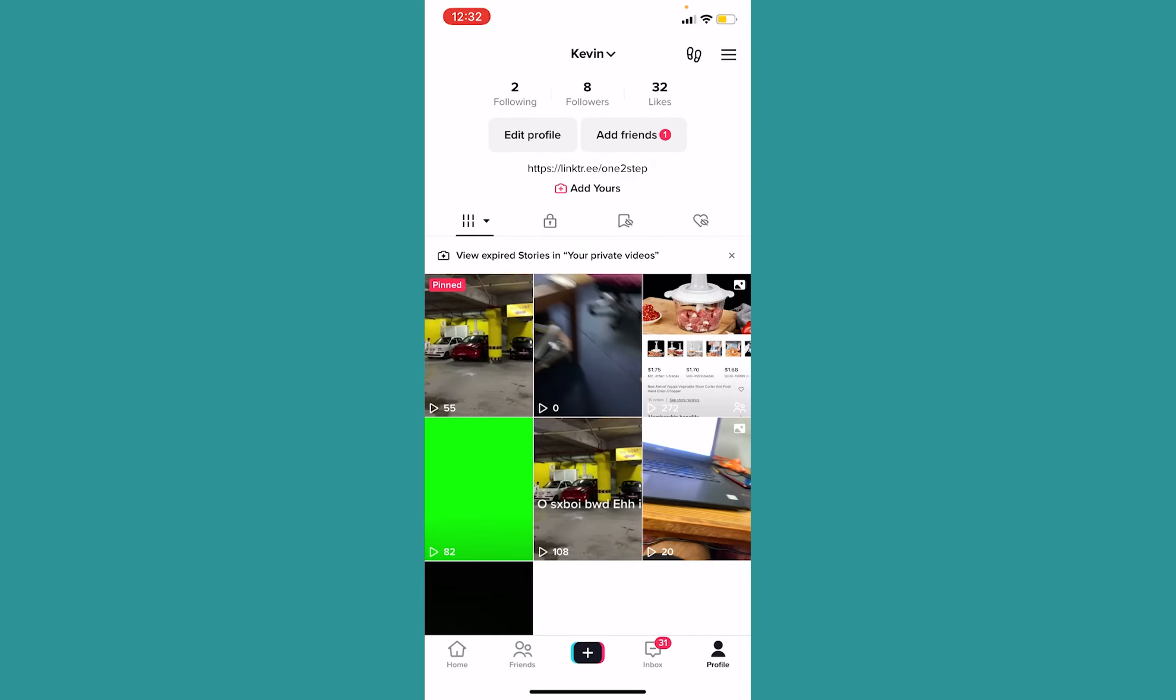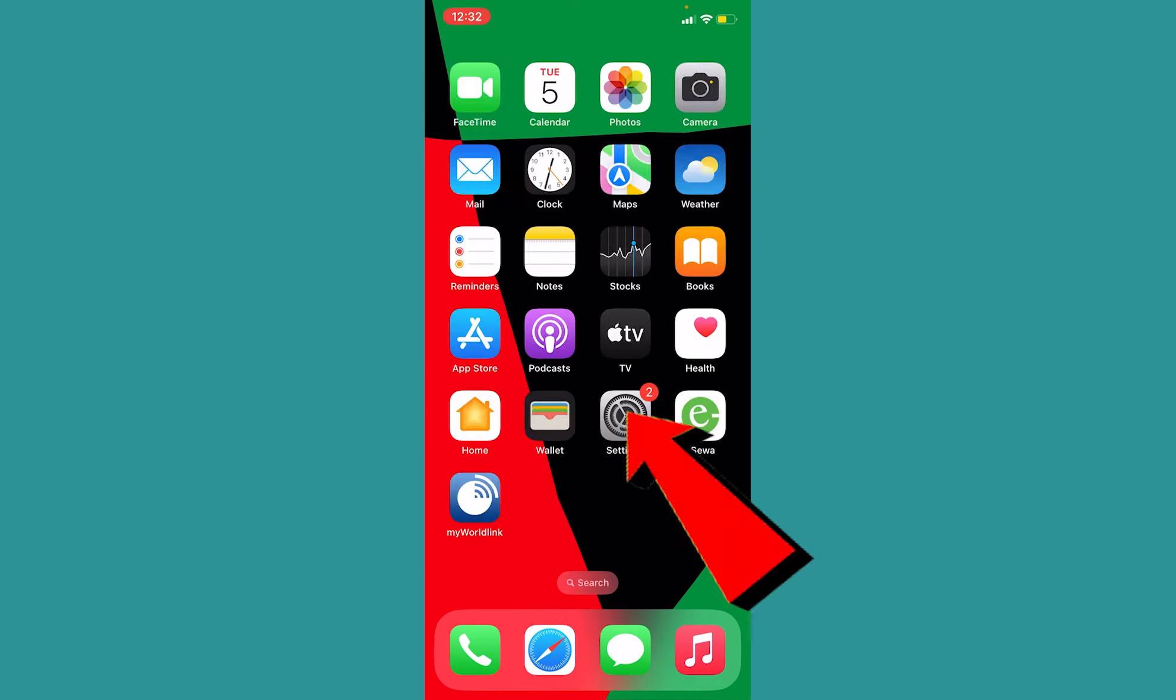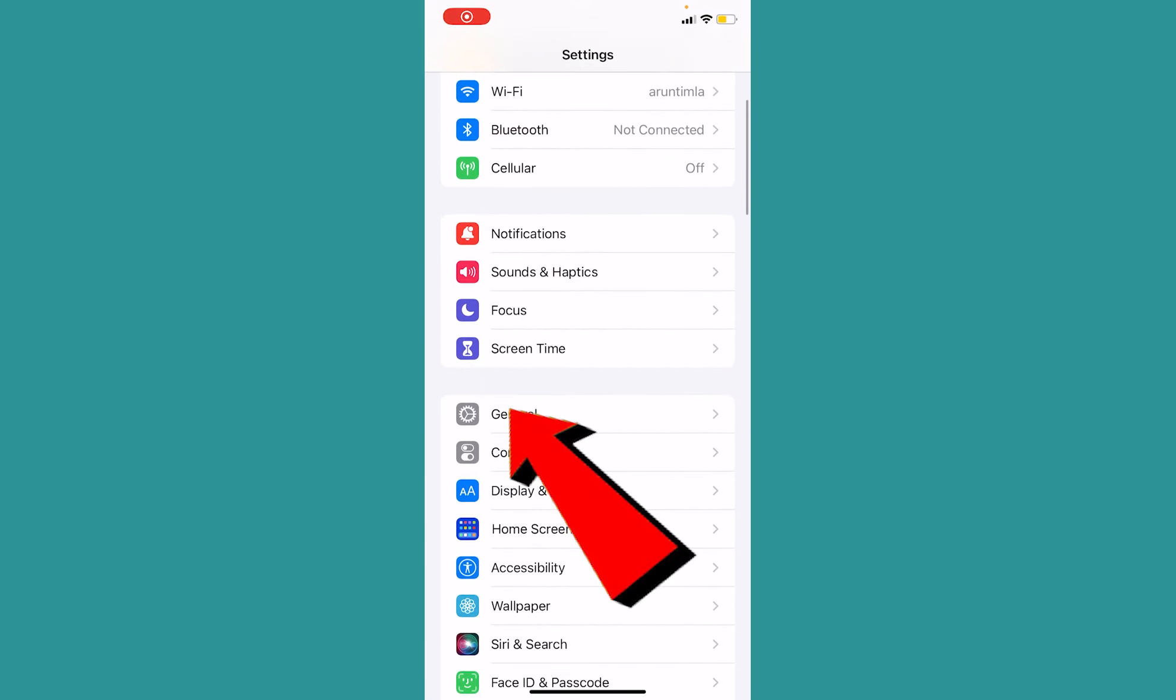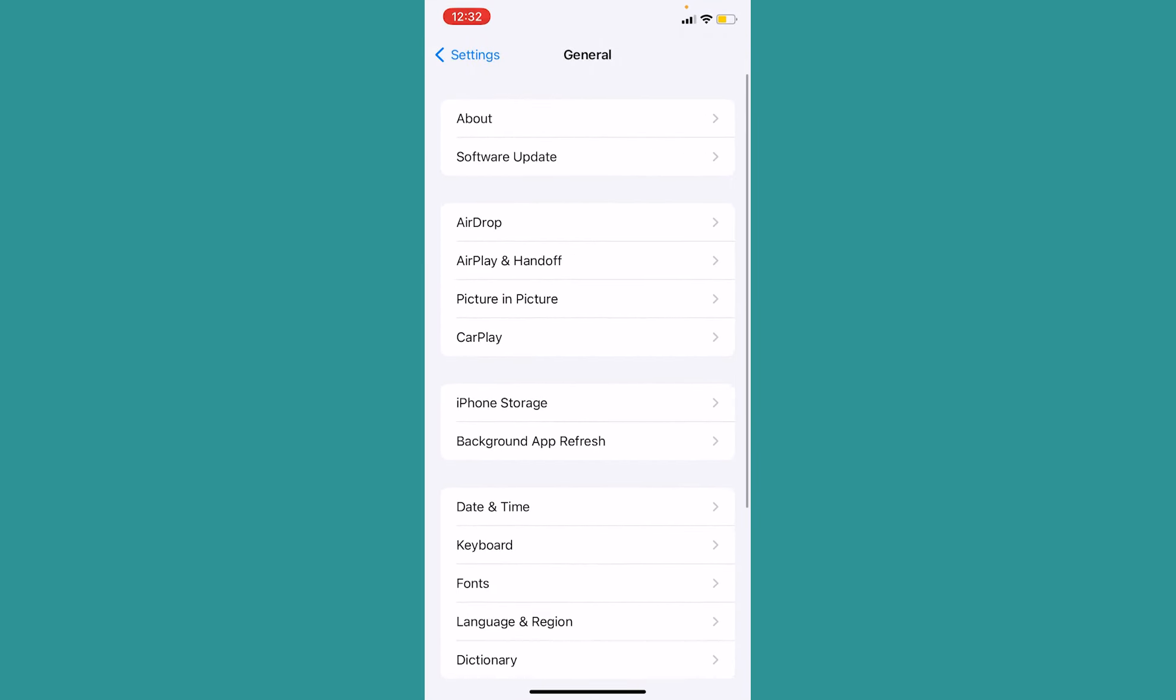Once you do that, the next thing you want to do is close your TikTok and go inside your settings. Inside your settings, you want to go to general, and from general you want to go to iPhone storage.